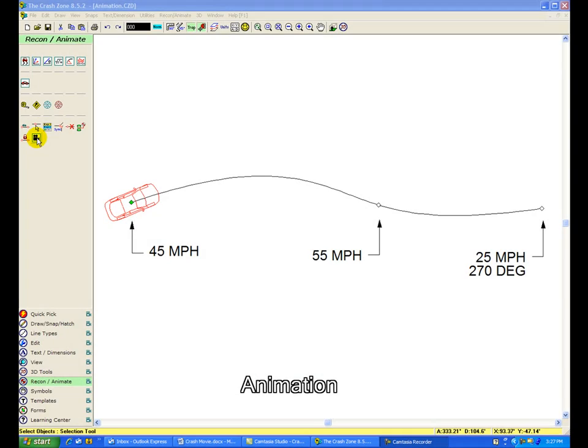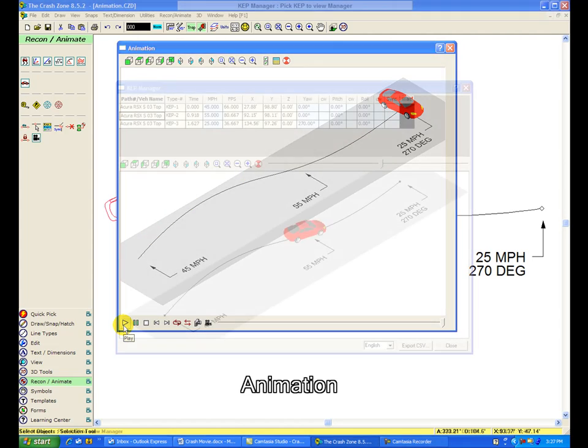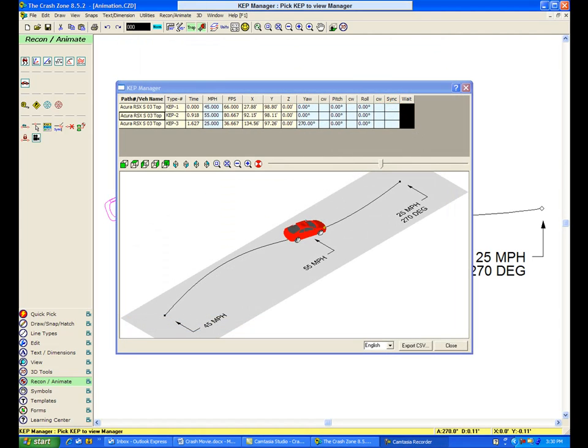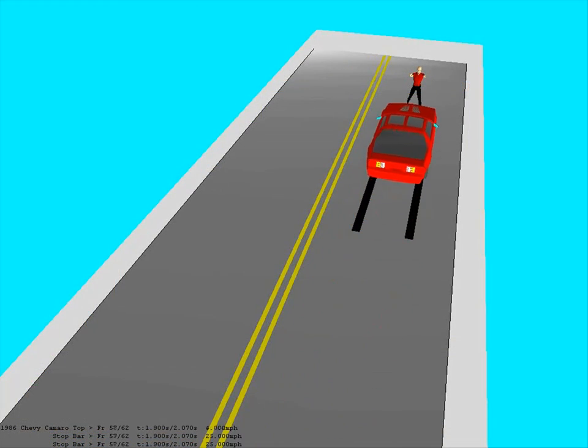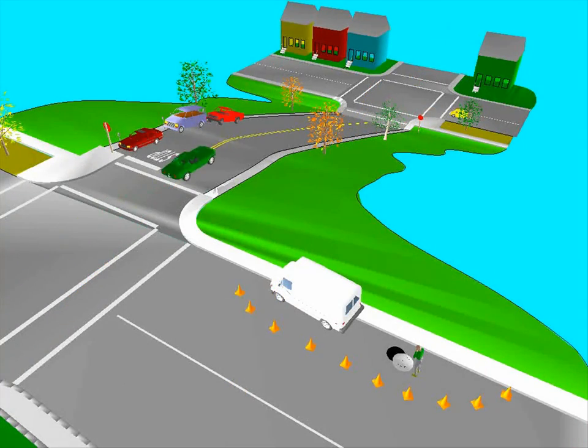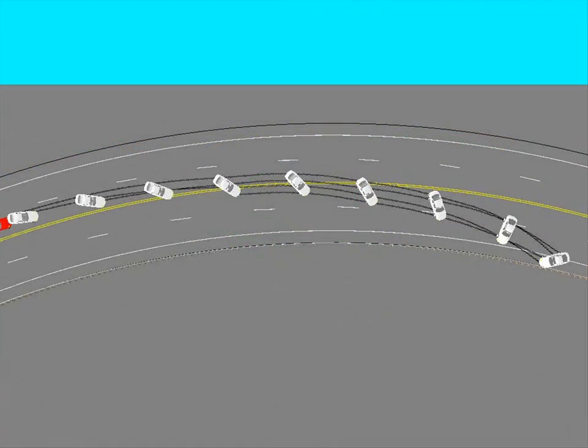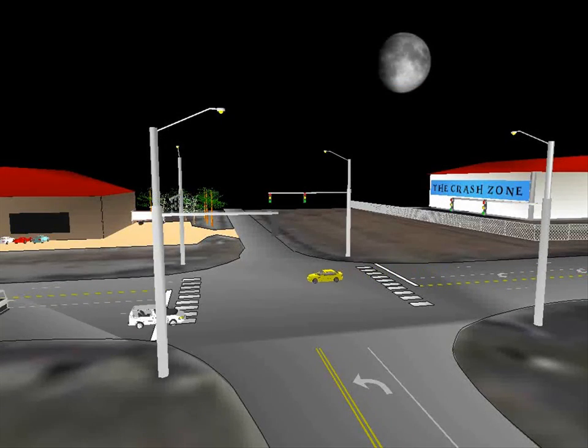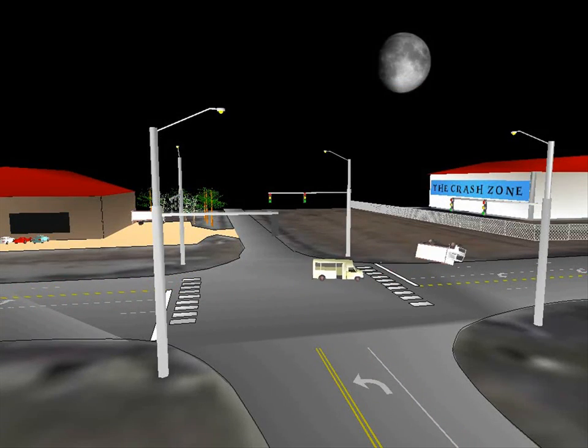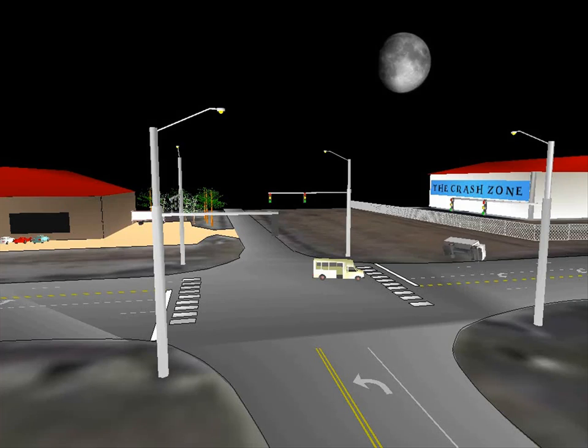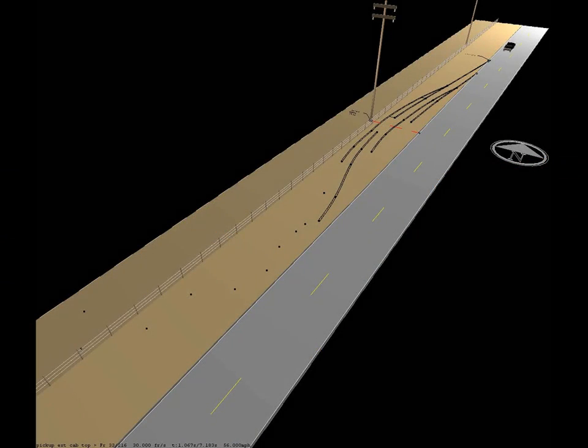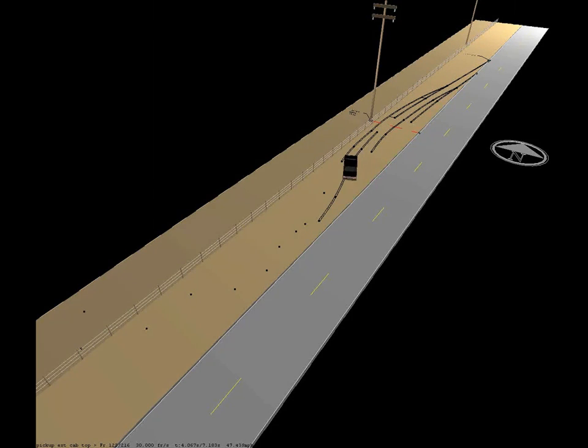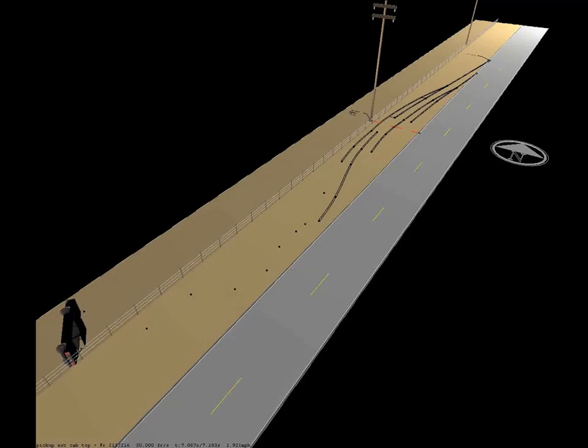Add the finishing touch to your reconstruction by animating your work using the Easy Animation tools. Create an accurate animation along a path in the diagram using your calculations. Here are some examples of animations created in the crash zone.